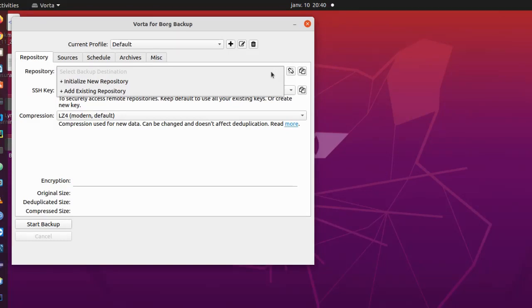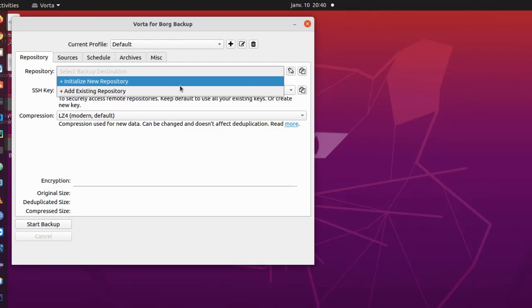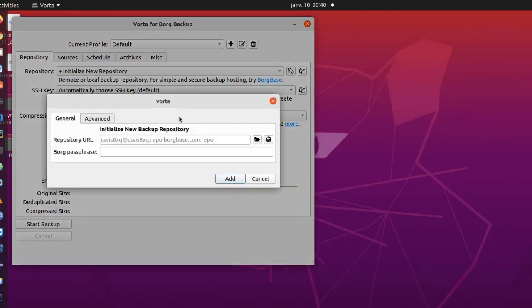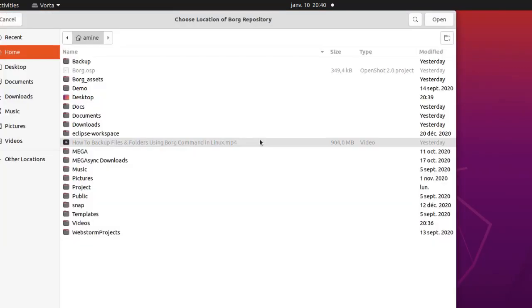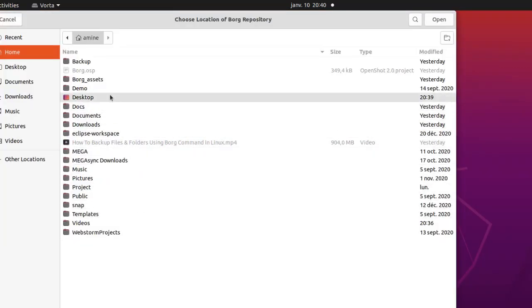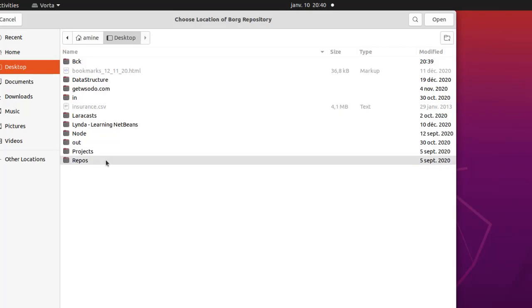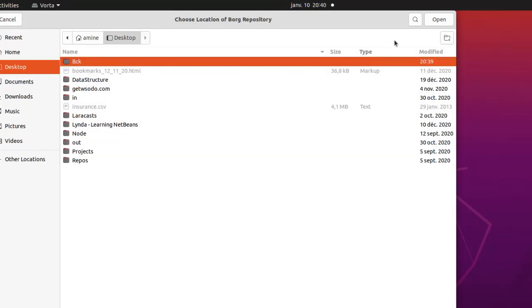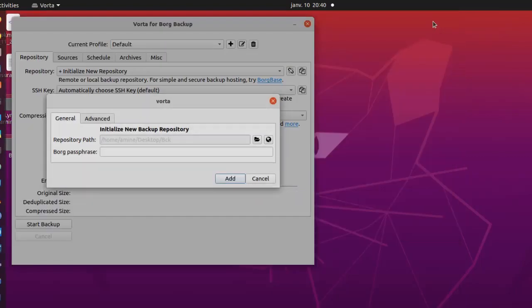Okay, so let's initialize our new repository here. I have this window here and here you have to go and select your folder. I created one on my desktop and this is this one, backup with a capital B. So I will choose it, open.